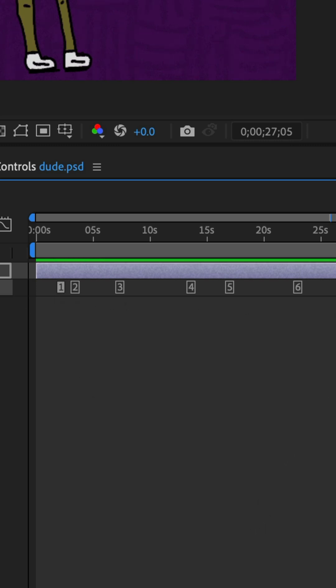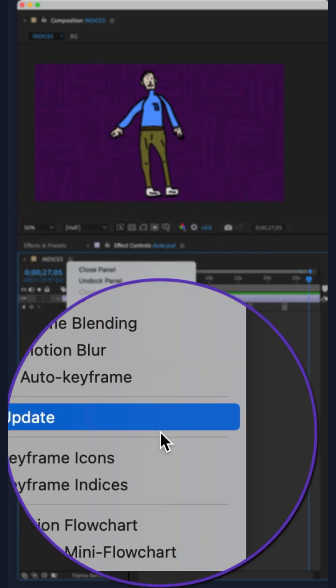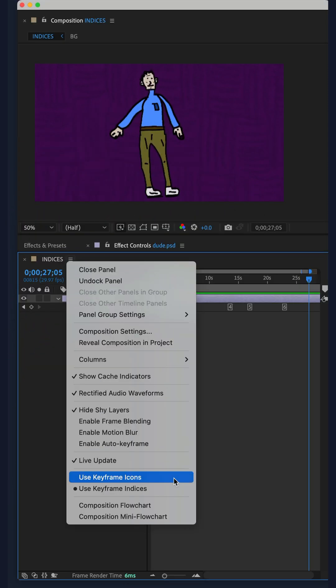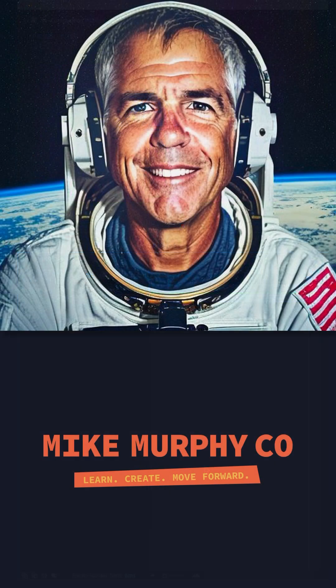And to convert back, just click on the hamburger menu again and choose use keyframe icons. My name is Mike Murphy, cheers.